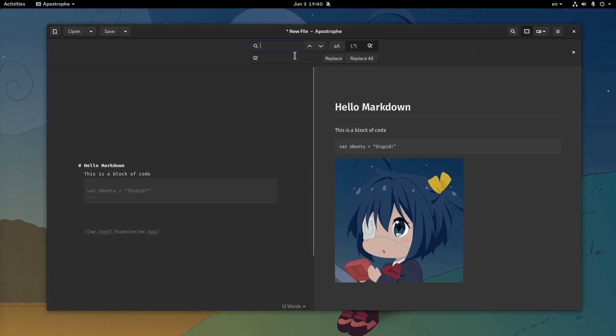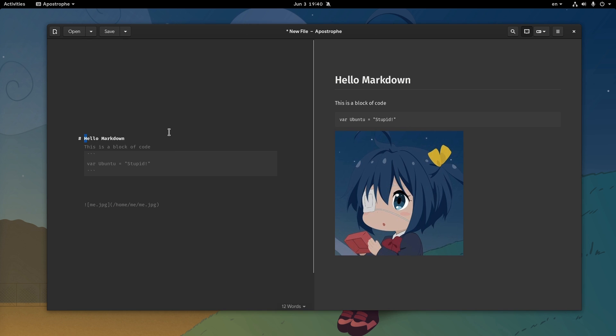Apostrophe has a search and replace that can also use regular expressions. But the problem here is the theme. You see that yellow? I bet you know how awful and unreadable that can get on real searches, and apostrophe doesn't support editor theming. In fact we can't even change fonts!